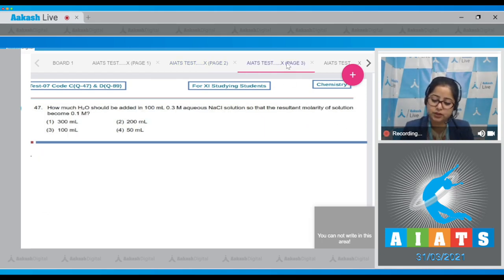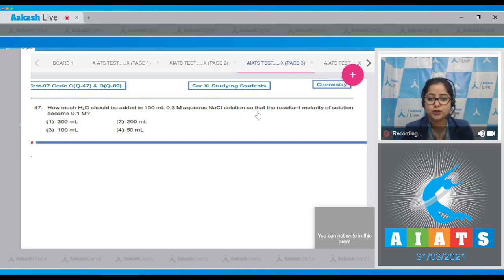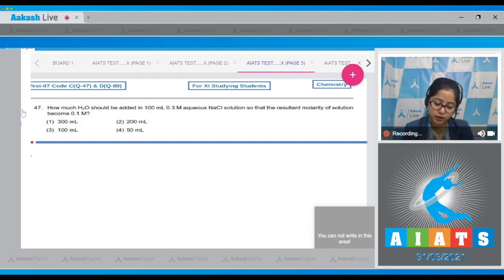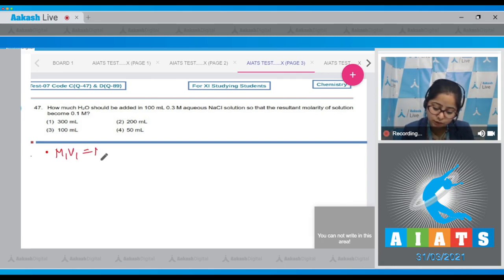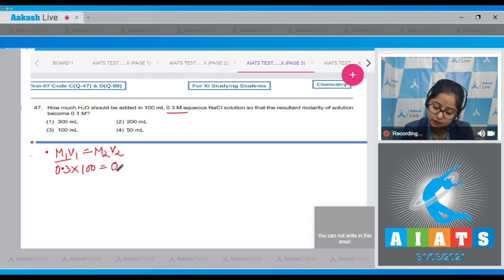Question number 47: How much H₂O should be added to 100 mL of 0.3 molar aqueous NaCl solution so that the resultant molarity becomes 0.1 molar? The formula used is M₁V₁ = M₂V₂. Initial molarity is 0.3, initial volume is 100 mL, and final molarity is 0.1. We need to calculate the final volume.